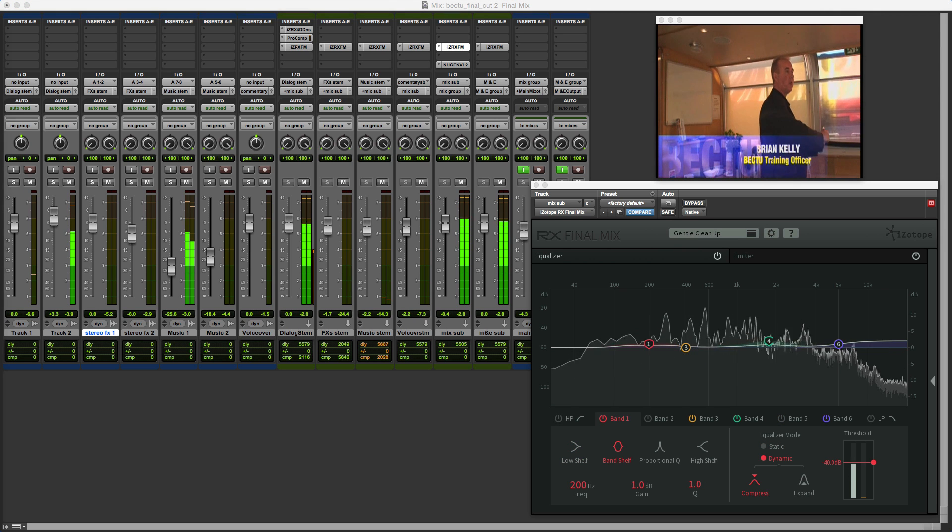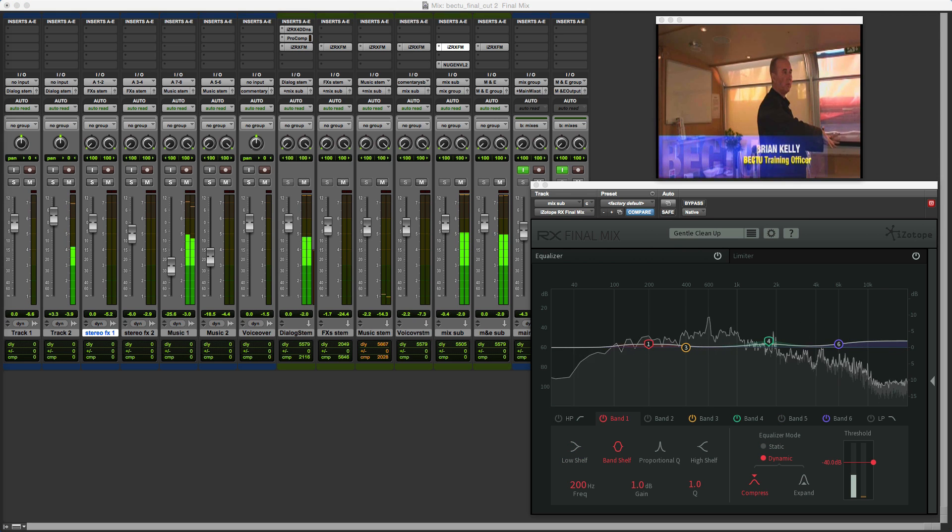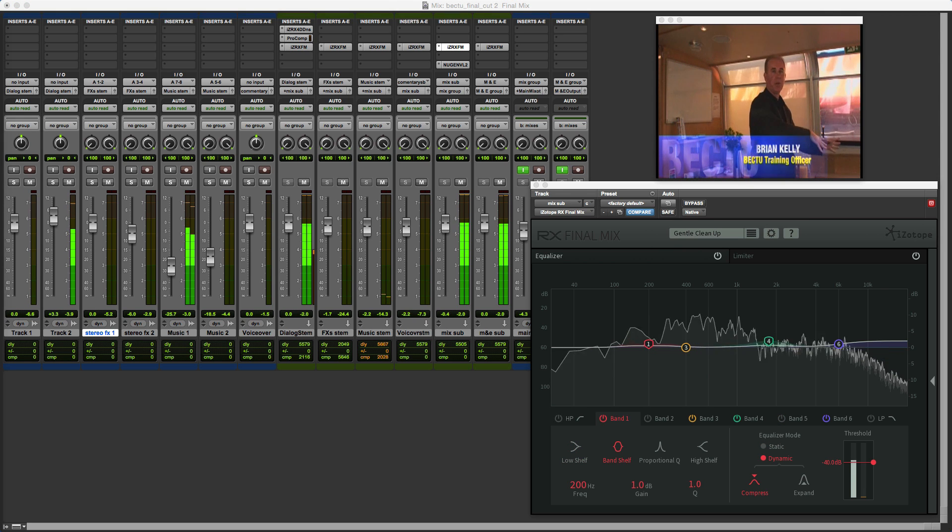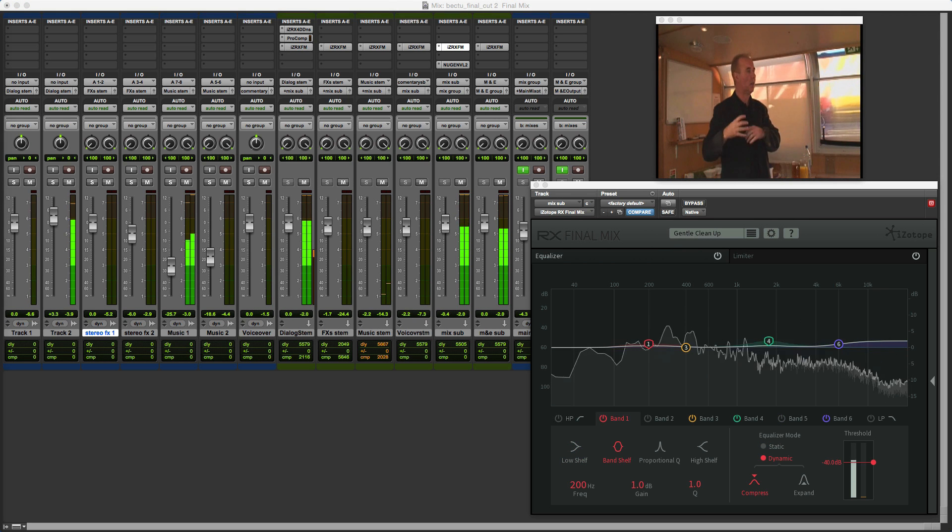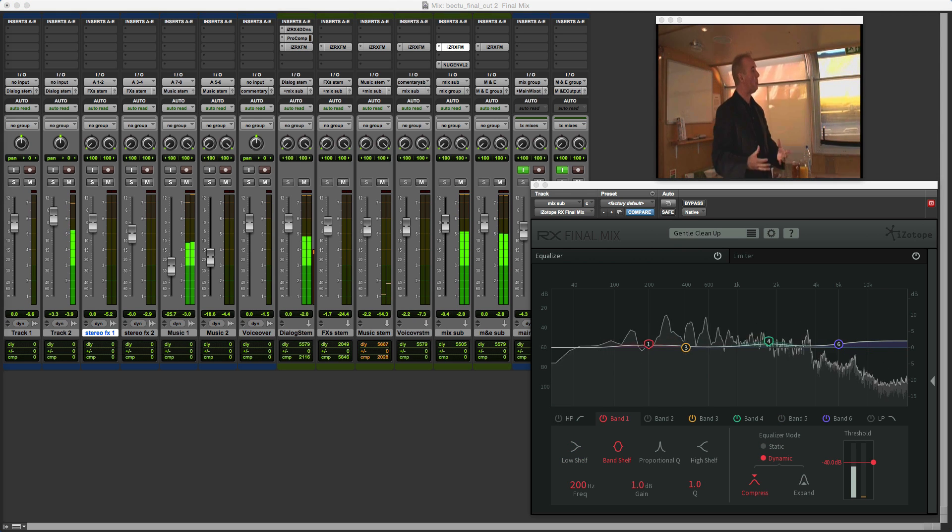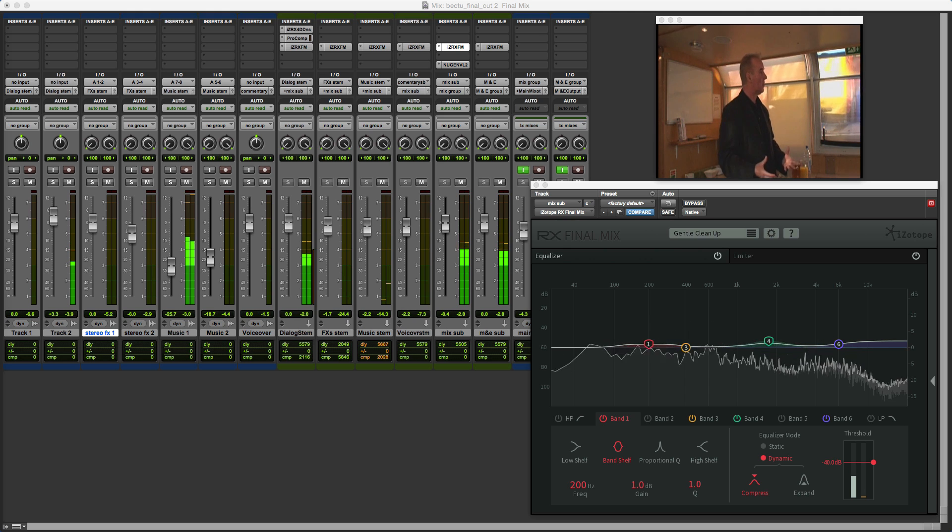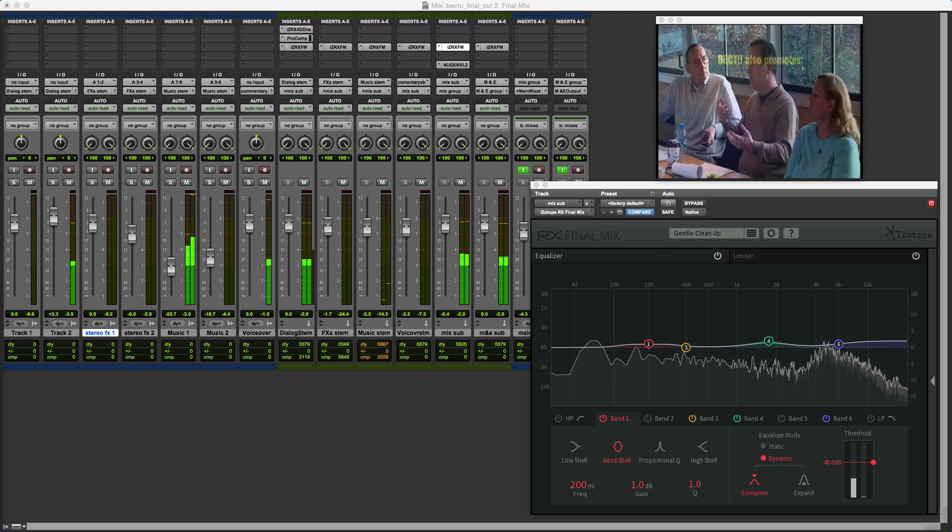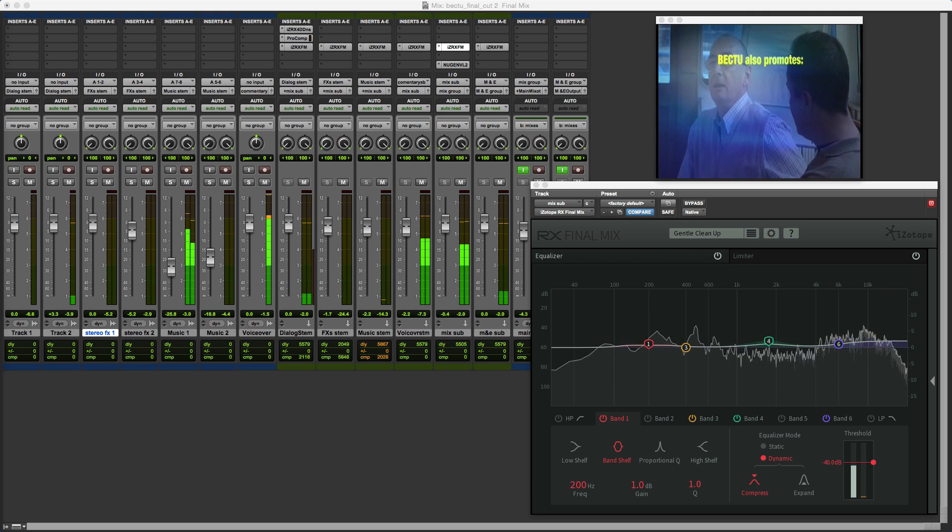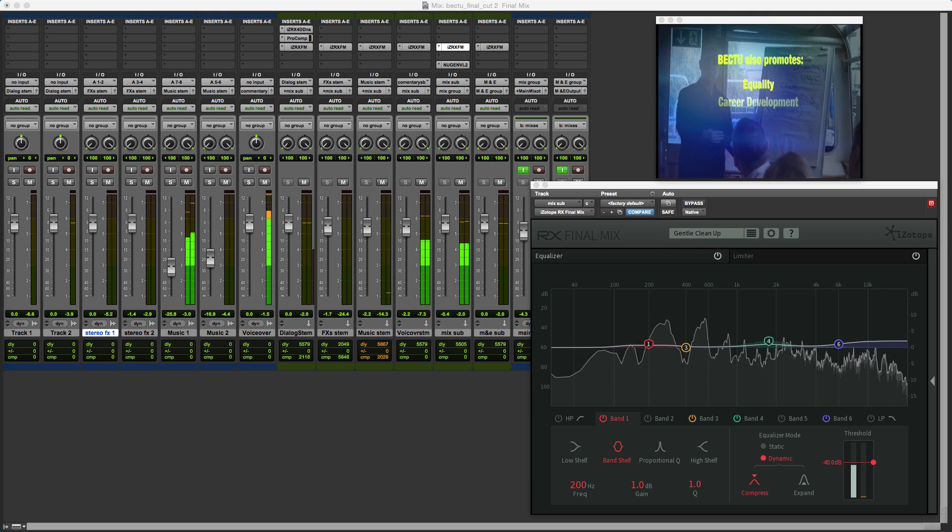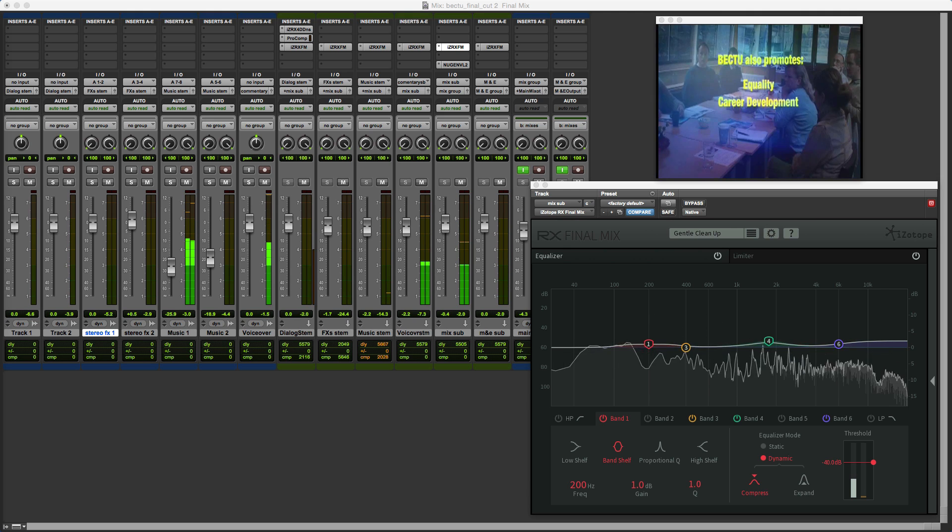Final Mix is starting to find a home in some of my templates and workflows, but back to those features added in version 1.0.1 as a result of the ProTools Expert community feedback.